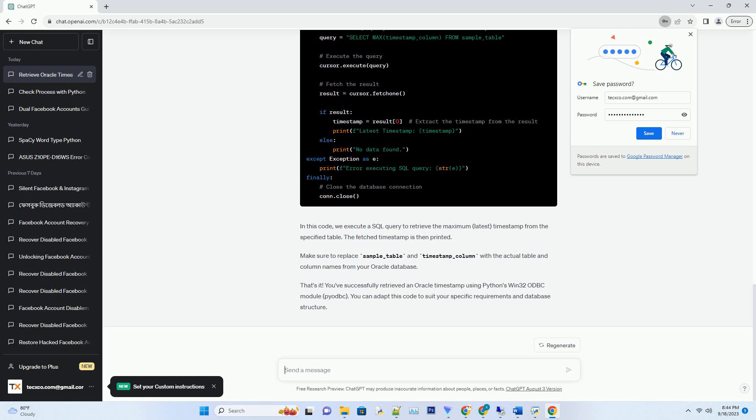Make sure to replace sample_table and timestamp_column with the actual table and column names from your Oracle database.